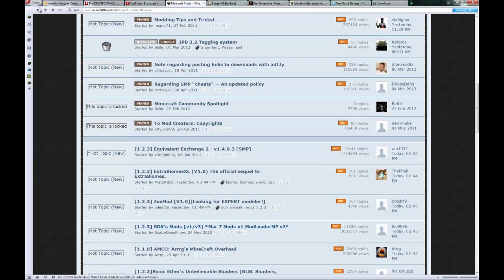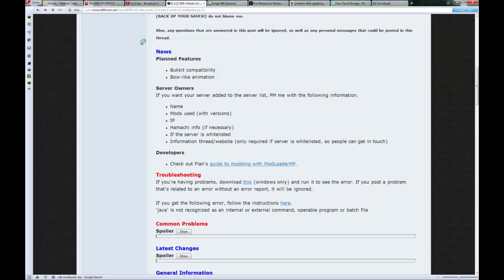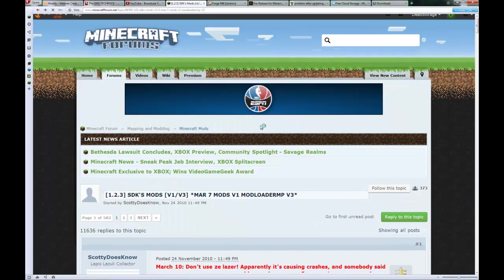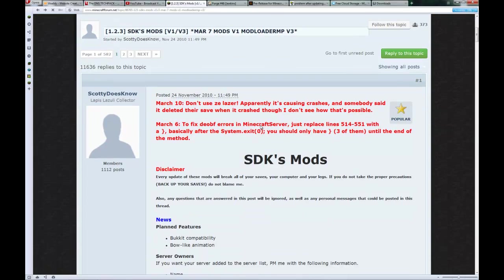Let me find out where I just was. There it is, SDKs. You're going to want to get SDKs version of ModLoaderMP or Equivalent Exchange will not work.